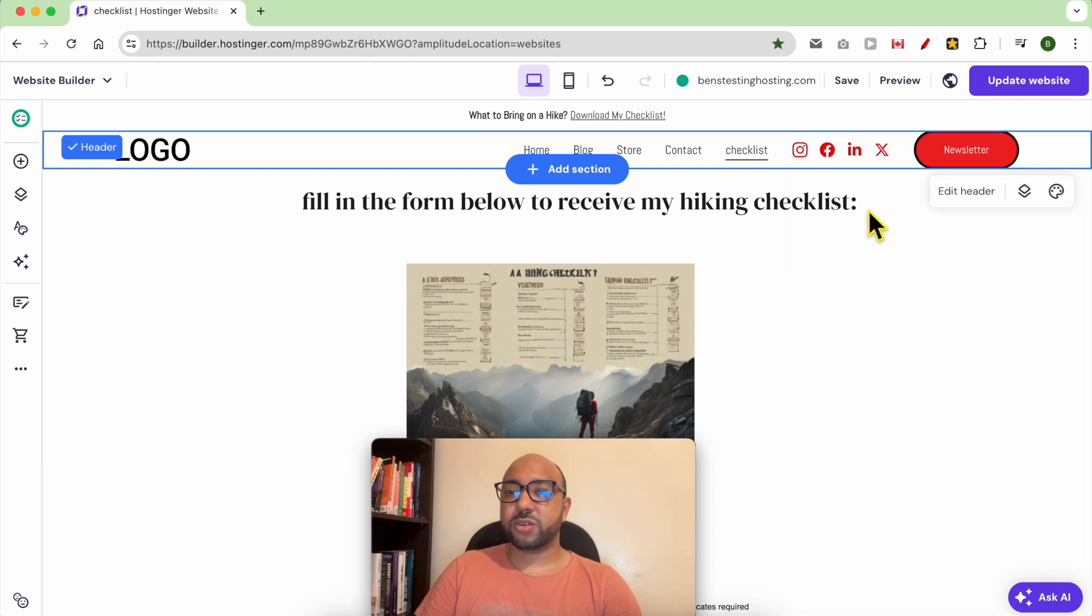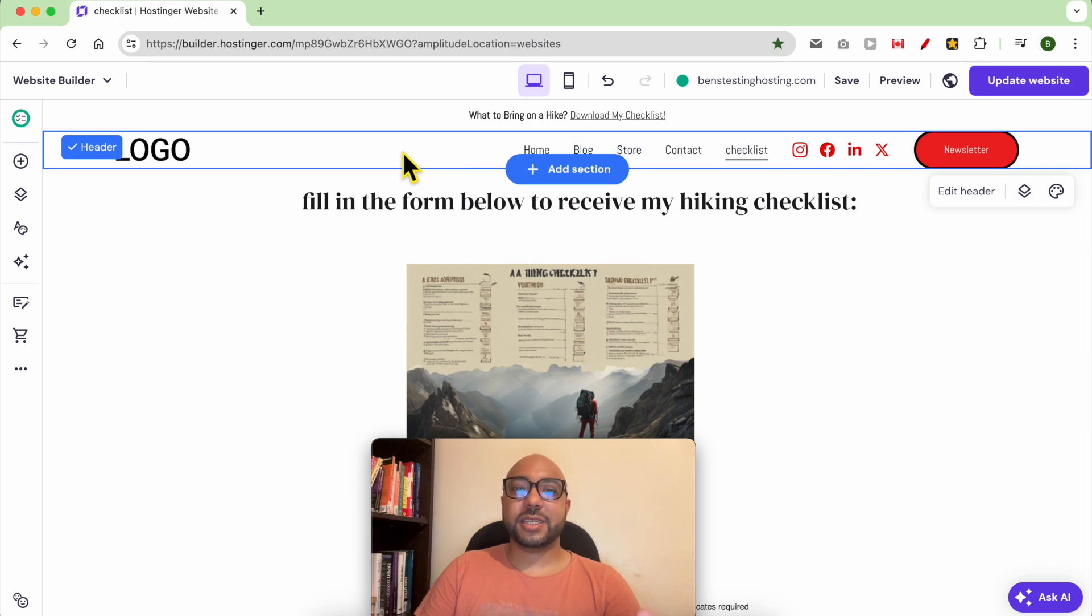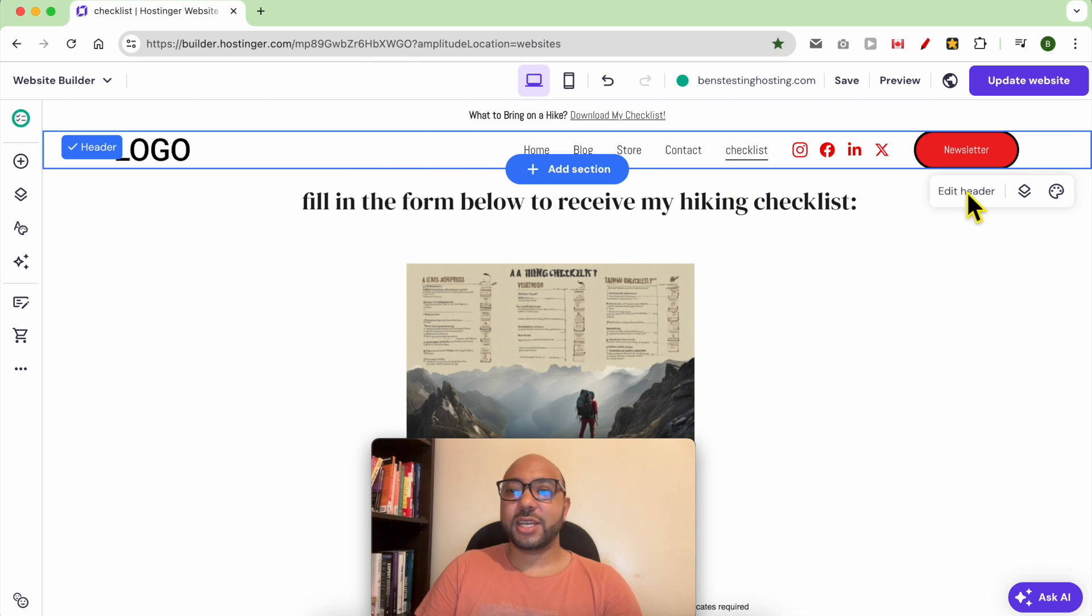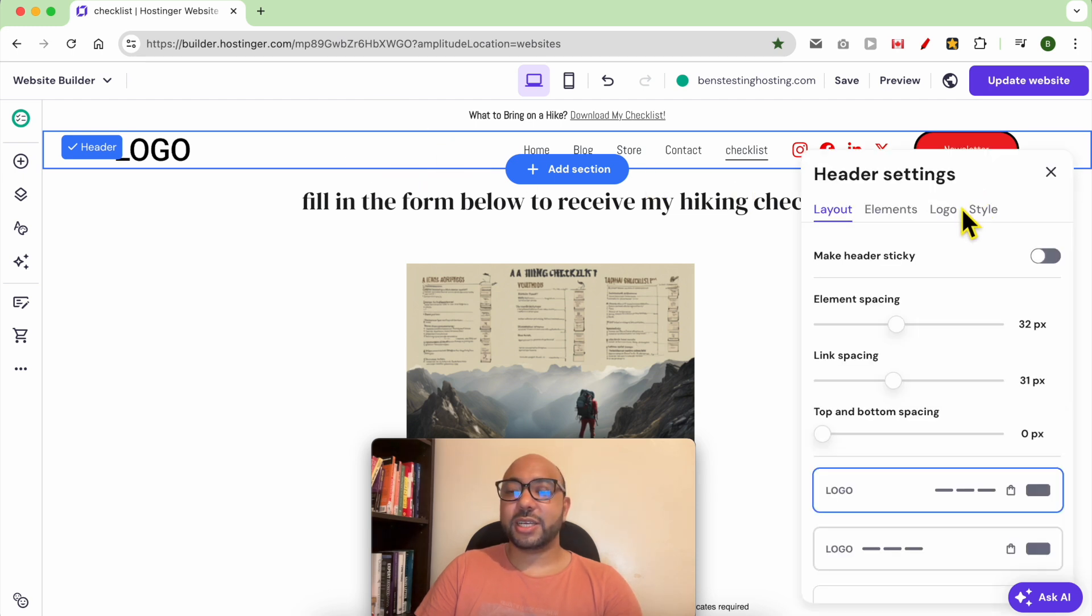And that's it. Now let's see the other editing settings that I didn't talk about. Just click on your header section, click on Edit Header. As you can see, you can make your header sticky or not.